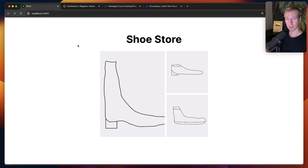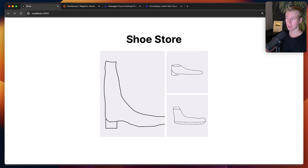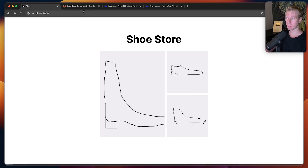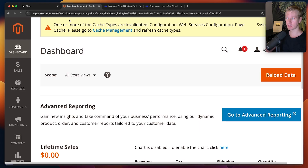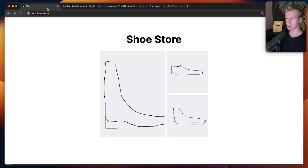Let's say you want to use Magento, but you want to have a custom Next.js front-end. That's what we're going to take a look at in this video. This is actually a Next.js app, and you can see I have three images here. Those are actually coming from my Magento instance.